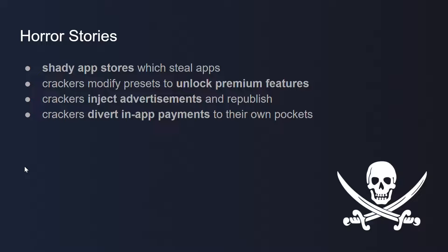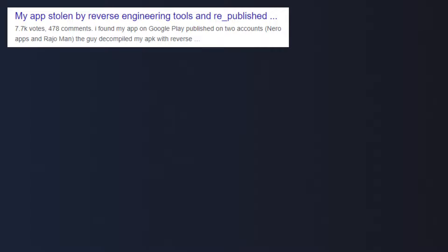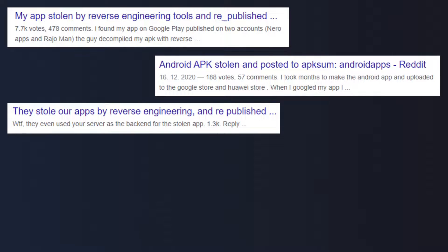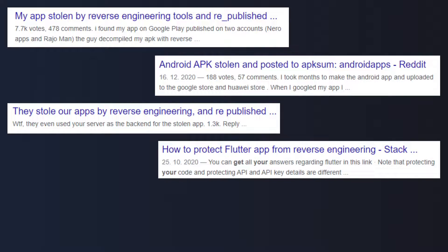In the past I've heard many horror stories. There are shady app stores which steal apps. There are crackers who modify your apps to unlock premium features. There are even crackers who inject advertisements and republish your app to the official store. And there are the most rude crackers who divert in-app payments to their own pockets. We have seen many questions on Google arising recently — like 'my app was stolen by reverse engineering,' or 'all our apps were stolen by reverse engineering and republished.' The common question is: how to protect a Flutter app from reverse engineering? Developers are angry.